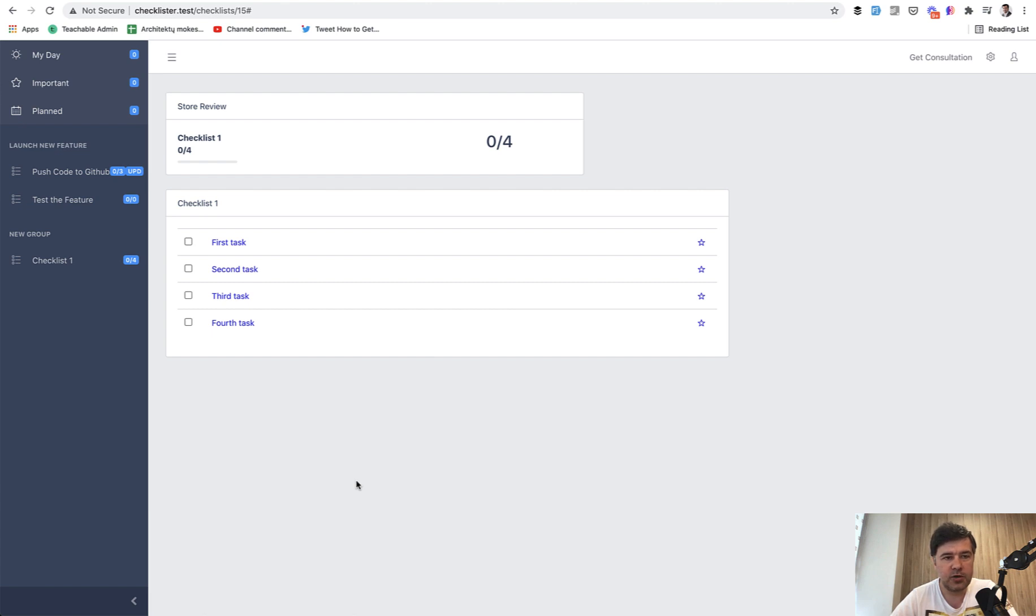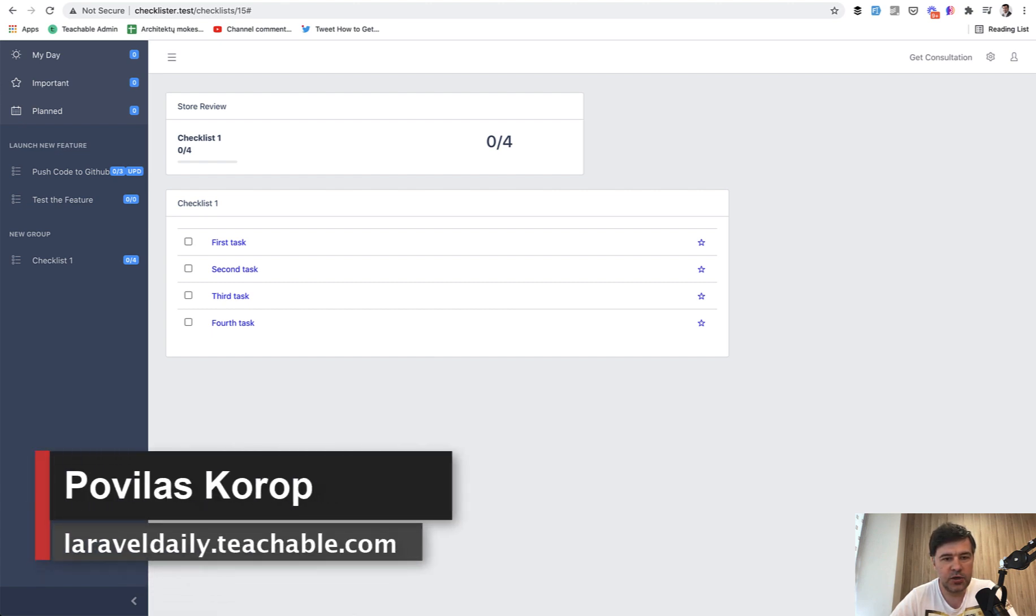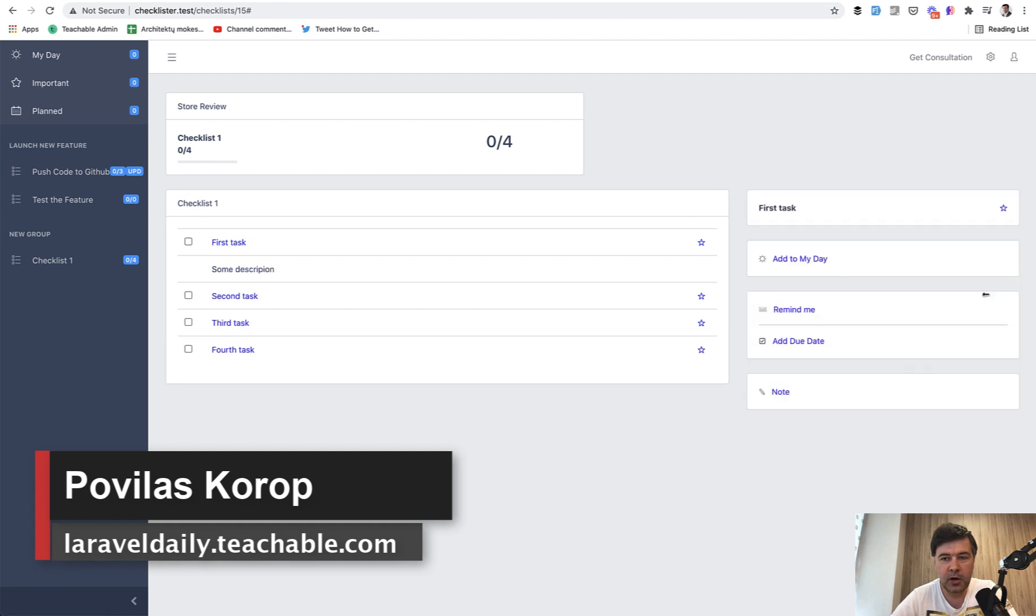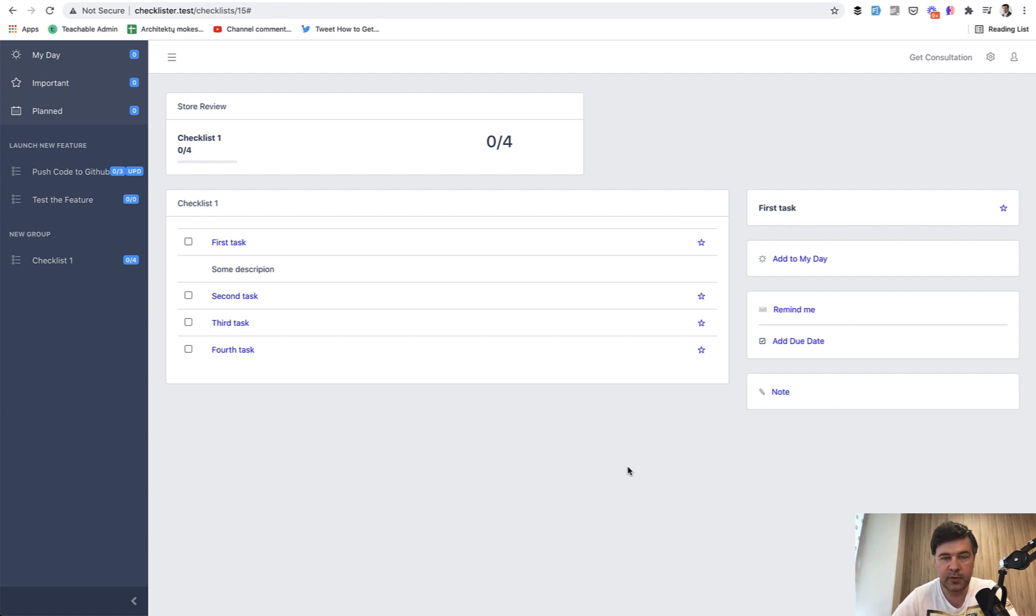We continue our journey on checklist creation. Today we are tackling marking as important and marking with due date. Two tasks in one. The code is already written and I will show you the result step by step to shorten this video again, as in the previous video.